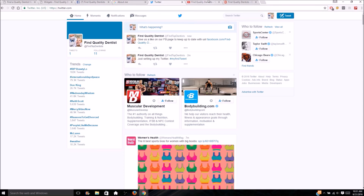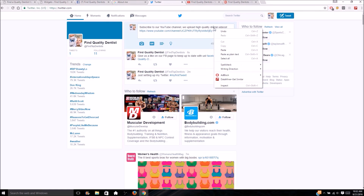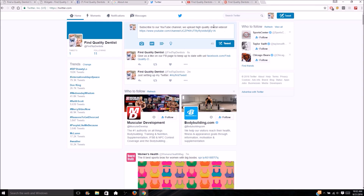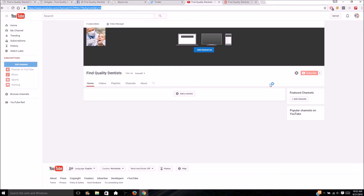You can also tweet for YouTube: 'Subscribe to our YouTube channel — we upload high quality dental videos,' then paste in the YouTube link and tweet that out. You guys get the gist; you can do the same for Google Plus as well.